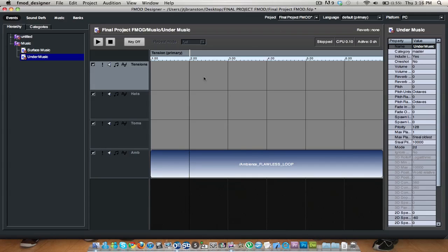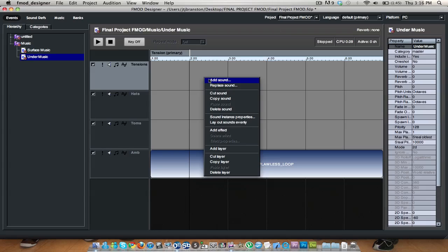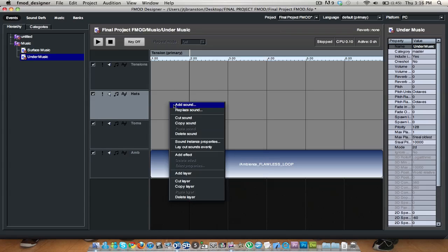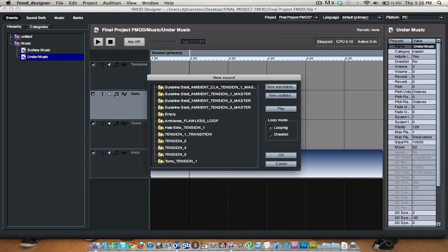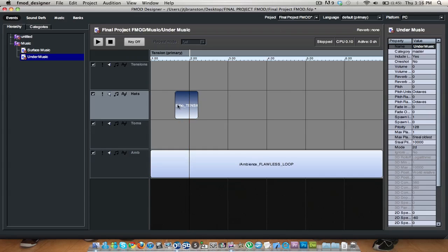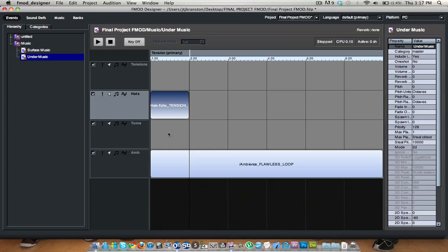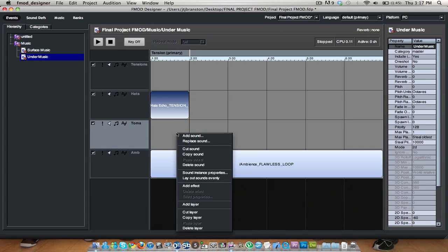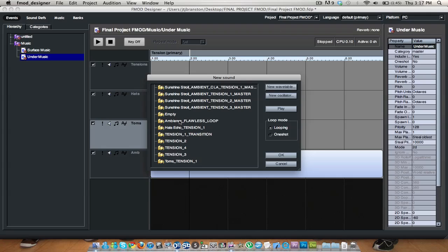Now I'm going to start with my next tensions. My first tension is just the hi-hats. So Hats Echo Tension 1 — that shall be looping. Have that here and just extend it in the first parameter. I'll alter that later. And now this is where it gets interesting — I'll add the Toms in. They are there. So currently this plays everything.